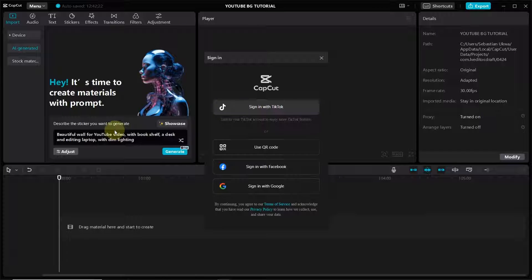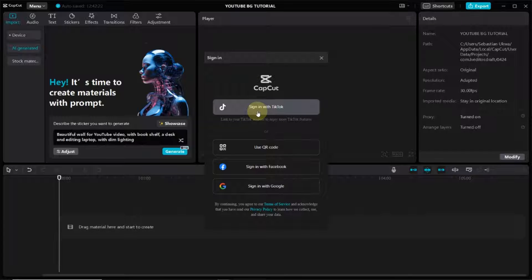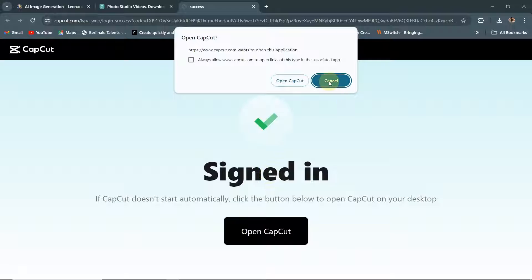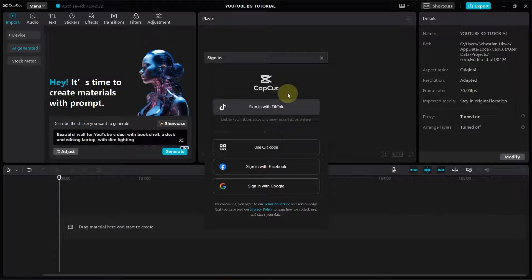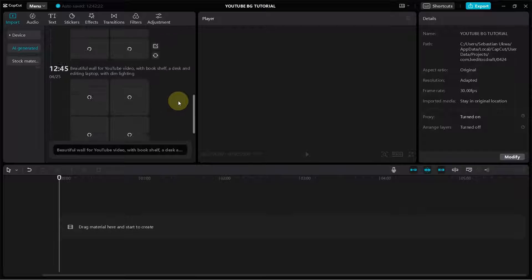Once you type in your prompt, click Generate. You need to be connected to the internet because it will ask you to log in. I want to log in with my TikTok account, so I click Sign In with TikTok. It will take you to your browser and if you're already logged into your TikTok account it will connect automatically. Then click Open CapCut to return to the app.